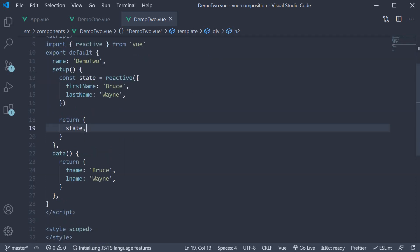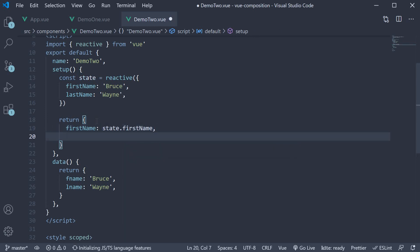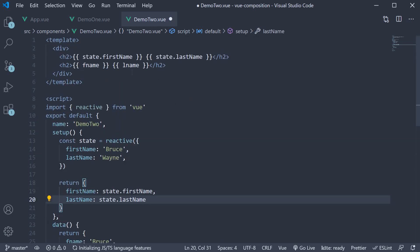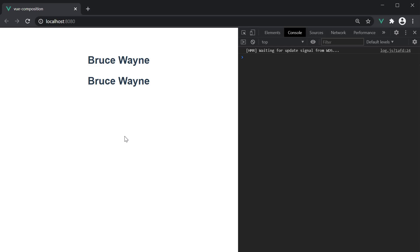In the return object, instead of returning state, let's return first name which is equal to state.firstName and last name which is equal to state.lastName. In the template, we can now bind just first name and last name. In the browser, we still see bruce vane.